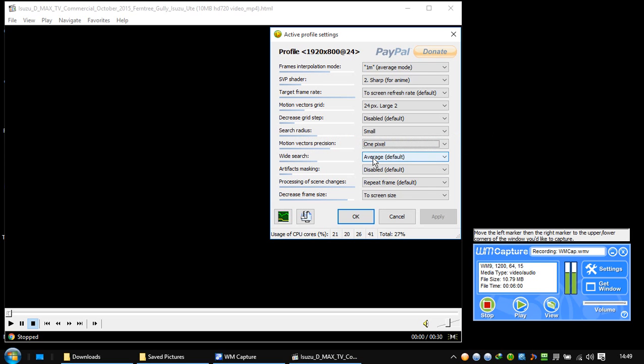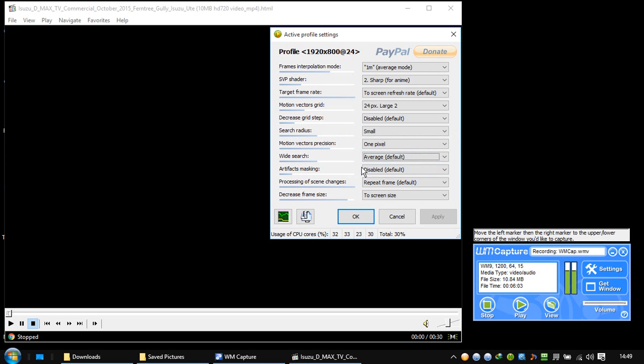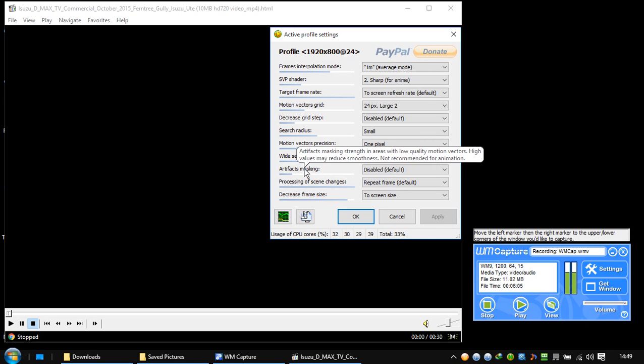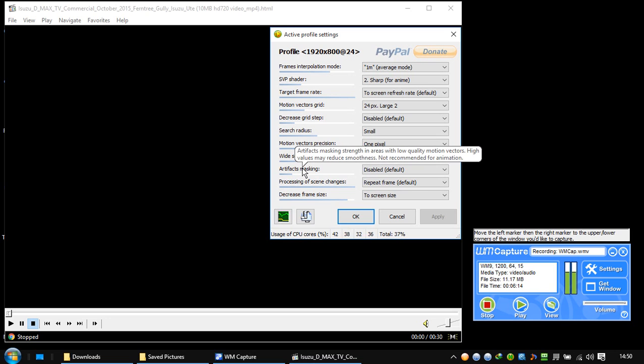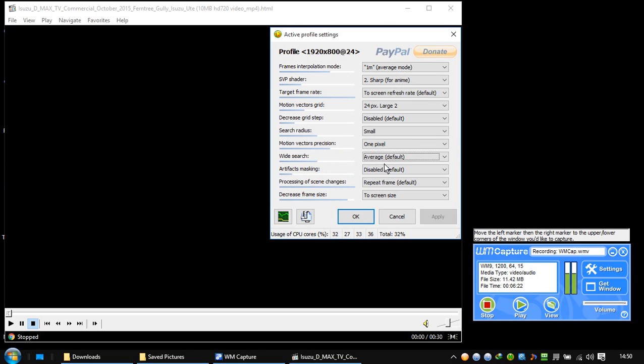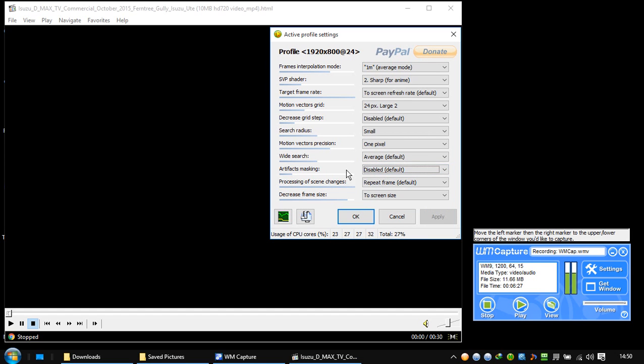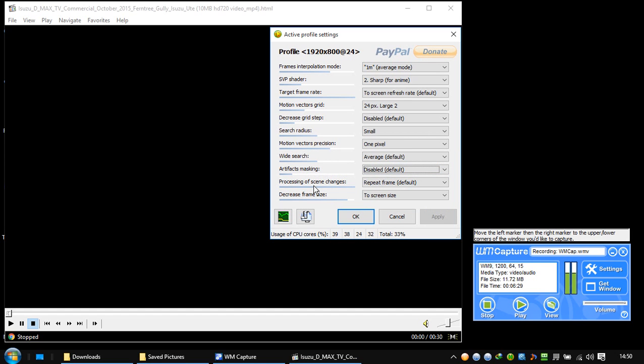Average is default. You have disabled, strong, strong. Let's keep it. This one here is artifacts masking strength in areas with low quality motion vectors. High value may reduce smoothness. Not recommended for animation.